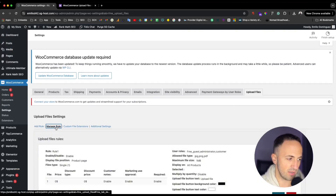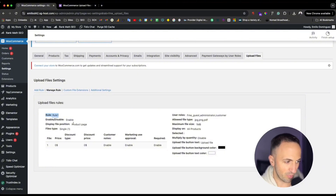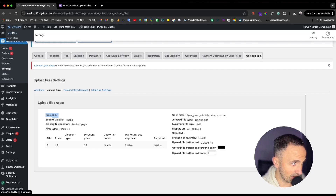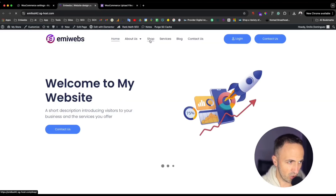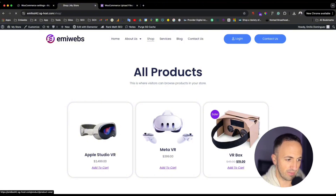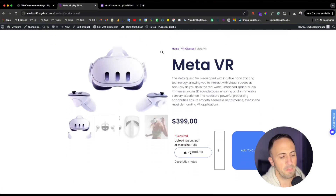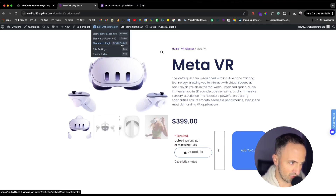Going to 'Manage Rules,' you can see Rule #1 is enabled for the single product page. Now let me show you how it displays. I'll go to my store, navigate to the shop, pick the Meta VR product, and as you can see the upload button is there. The layout looks a little unusual — let me fix that.